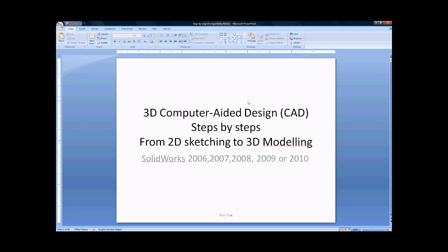Today is lecture 1 of 3D computer-aided design. We use SolidWorks 2010. First, I will introduce the user interface. Second, I will teach you about the basic concept of 2D sketch.